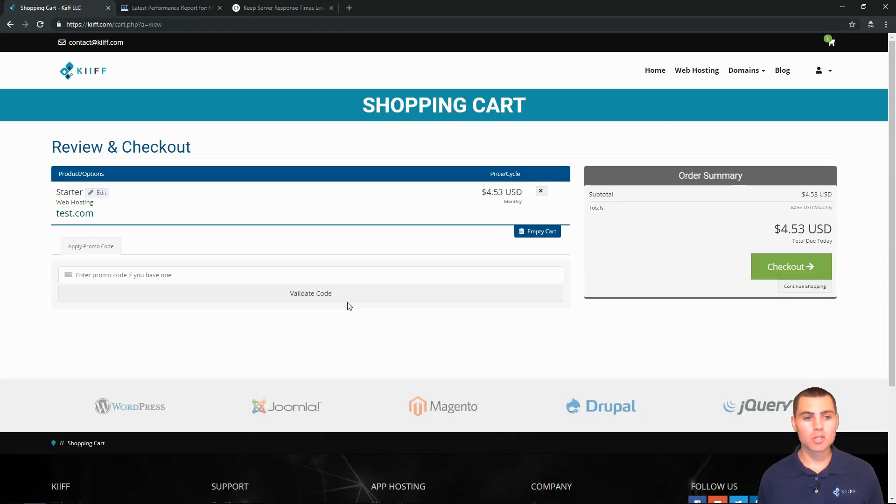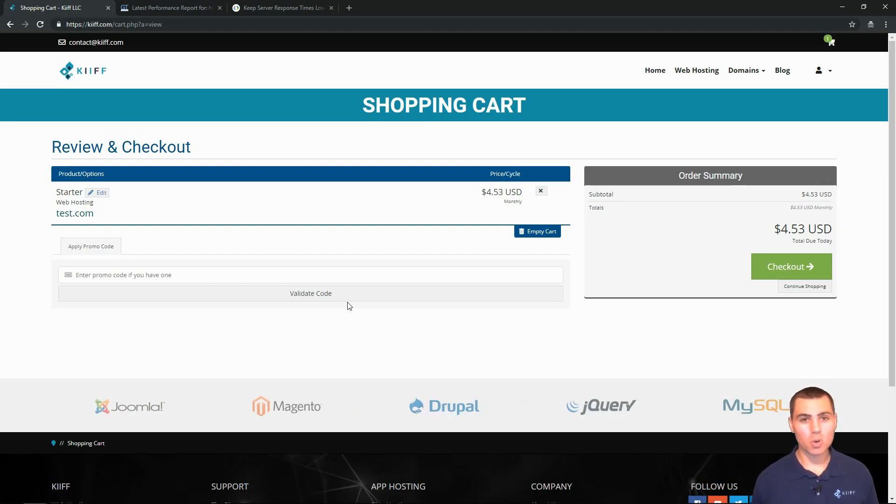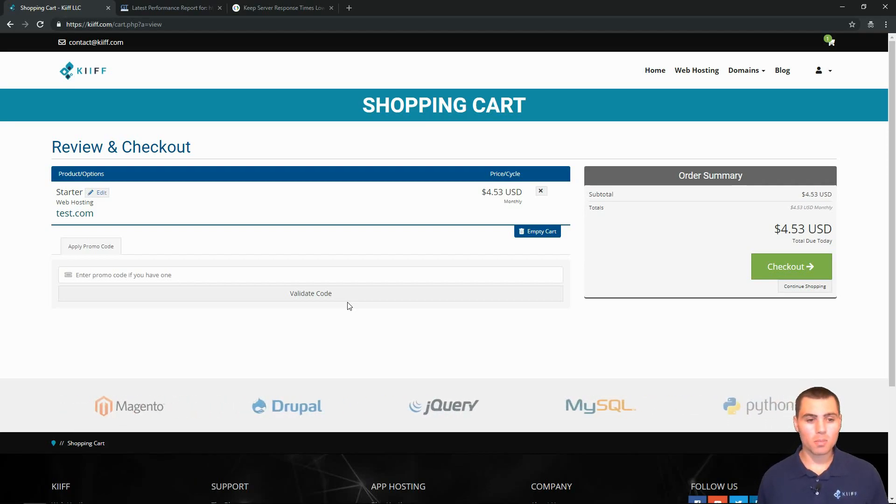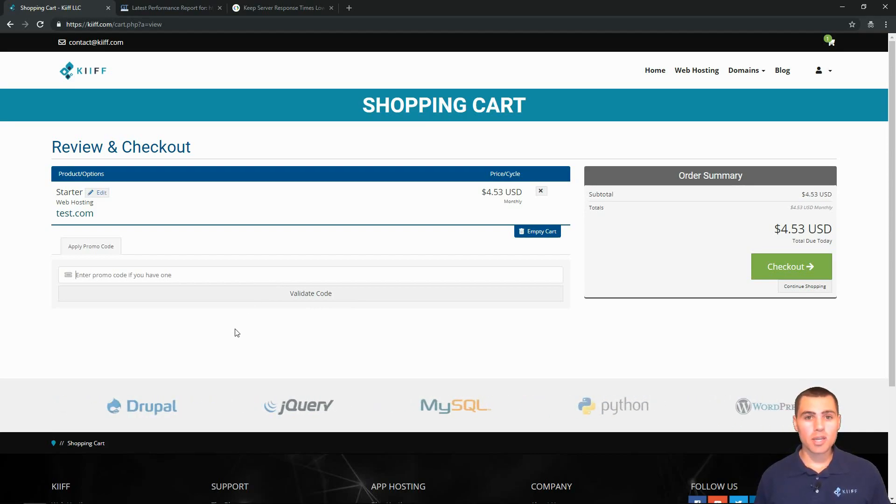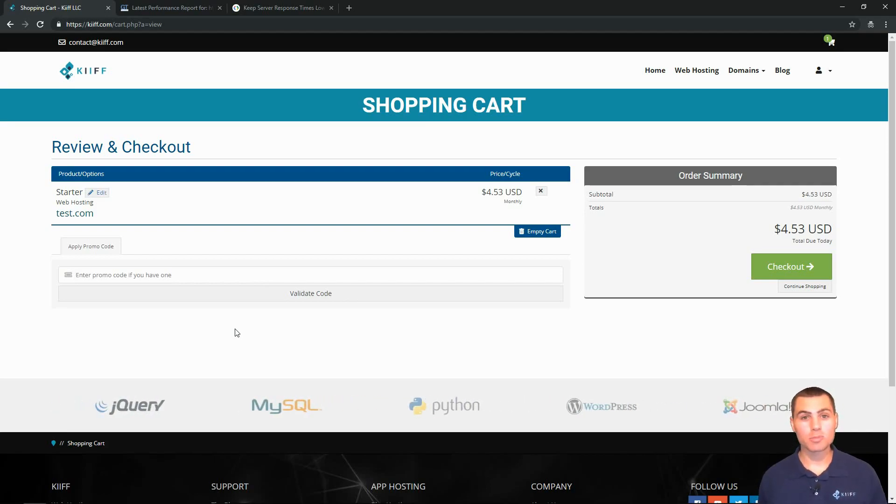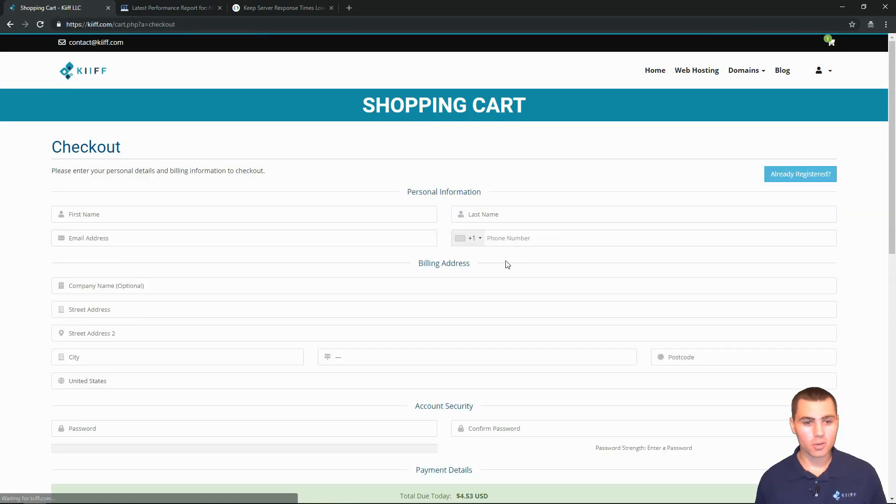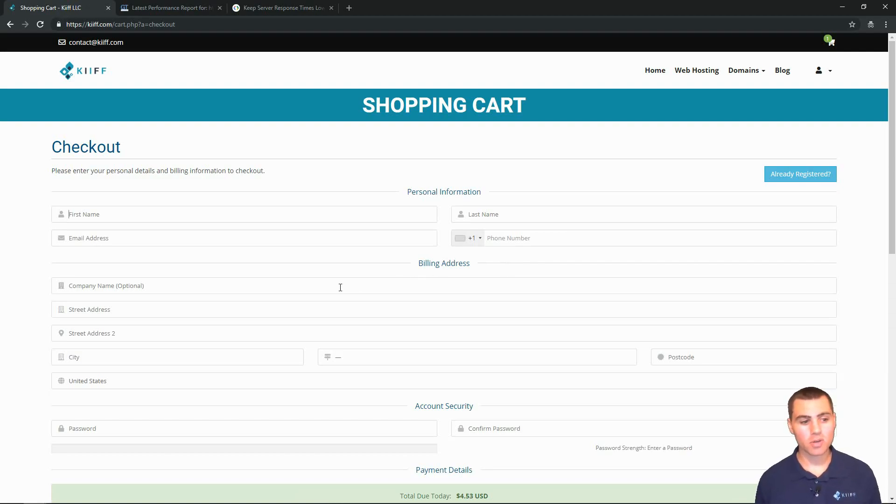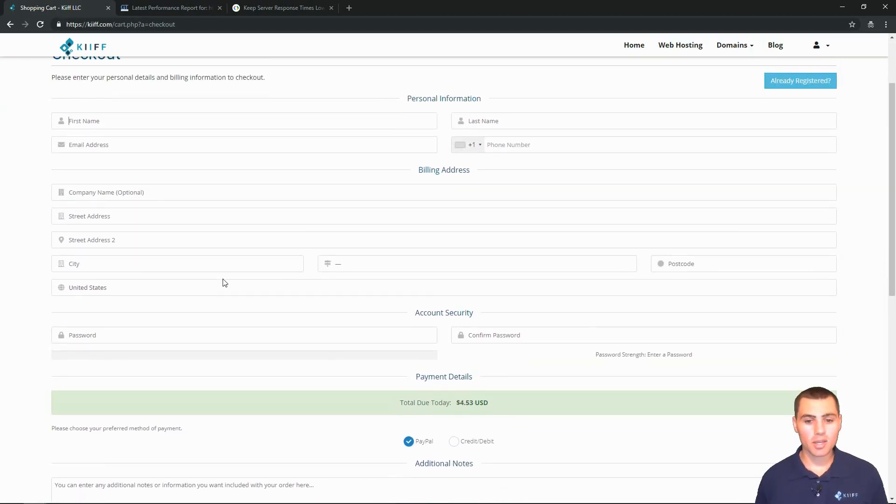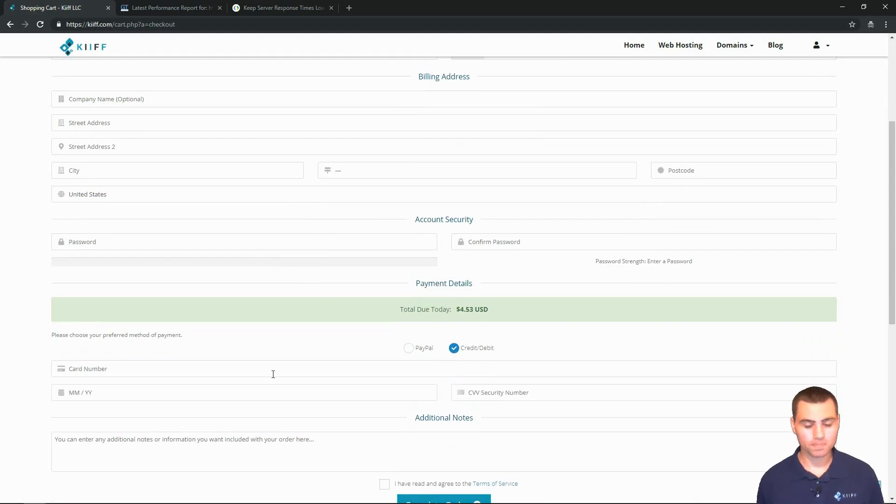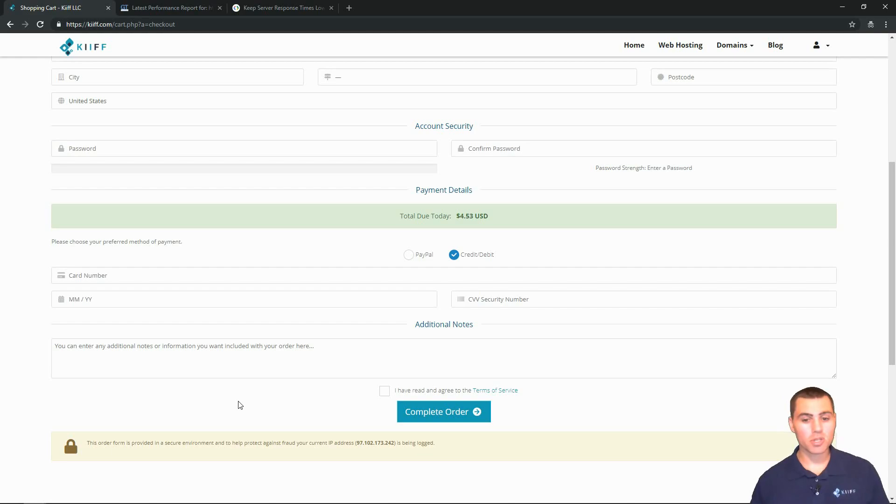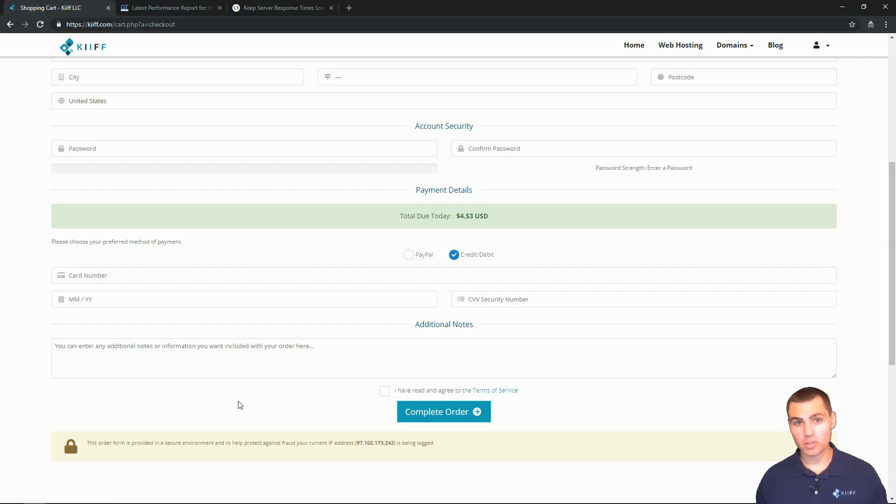And here we are. So we're going to buy web hosting on the starter package for test.com. Obviously, test.com, you would put your domain in there. And we have an option here to put in a promo code. Follow us on Facebook, LinkedIn, Twitter and YouTube for promo codes and other special offers that we run throughout the year. And we'll go and check out. So here we'd enter our personal information. And at the bottom, we can either pay through PayPal or a credit or debit card. This information is all stored securely. We have an SSL certificate through the connection when you send in this order. And we also secure it in our databases with redundancy. So your information is very secure with us.